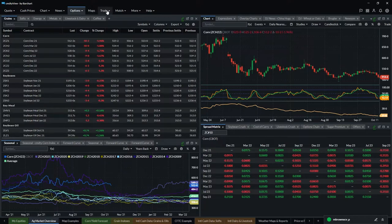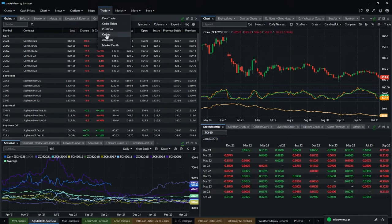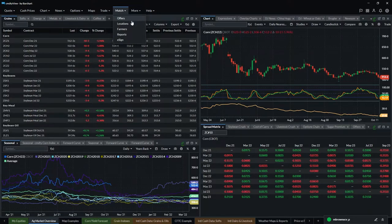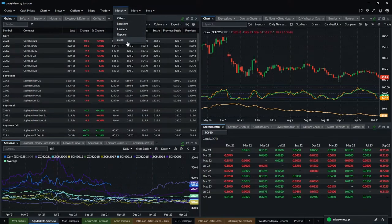There is our trading functionality — you can set up a DOM trader, order ticket, positions, and so on. Match is our embedded physical grain transaction solution. If you're a merchandiser, right within Commodity View you can accept offers, manage your full offer deck, and even e-sign contracts right within the application and send those contracts out to producers for further signature.